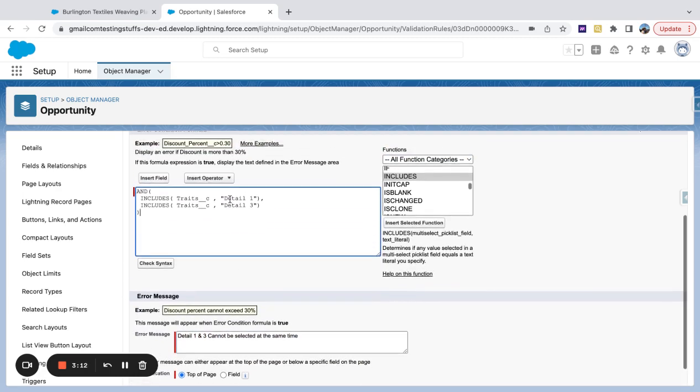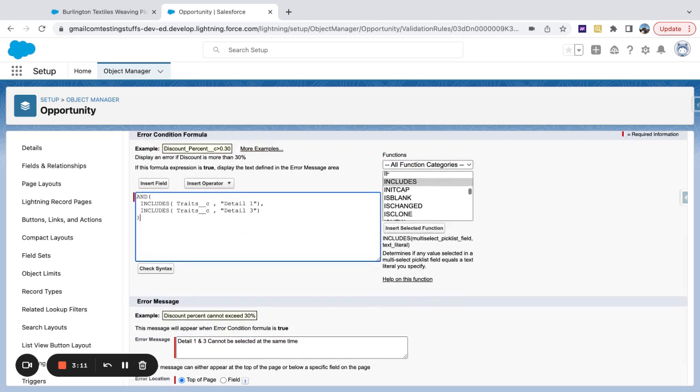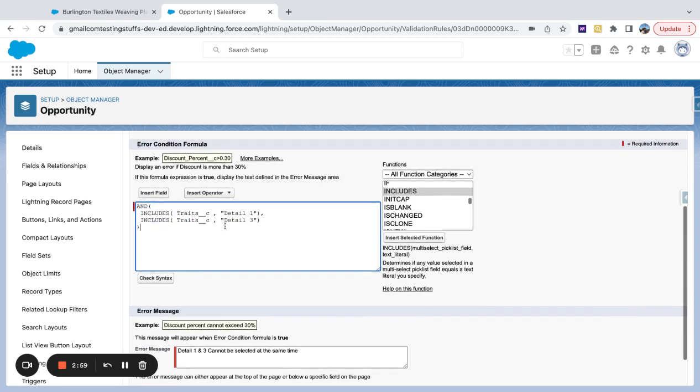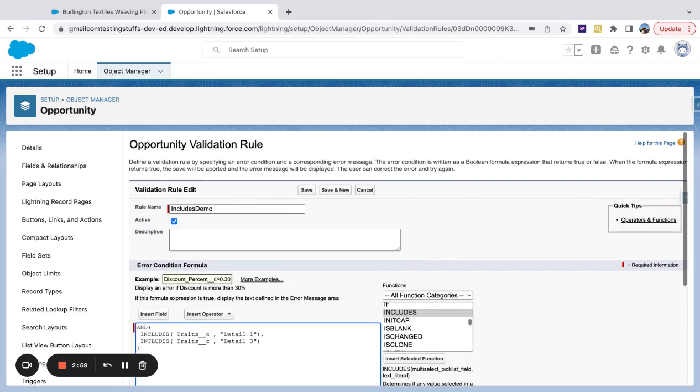Multi-select picklist fields, you've heard me talk about in other videos, not the best way to kind of set up reporting. There's definitely some pitfalls to it. But you can use some of these functions to kind of get some better user experience or answer some questions.